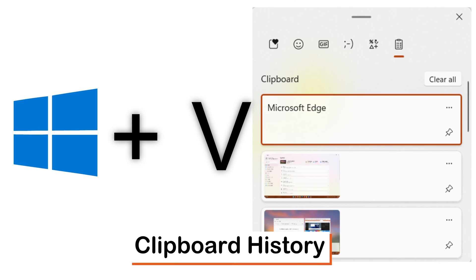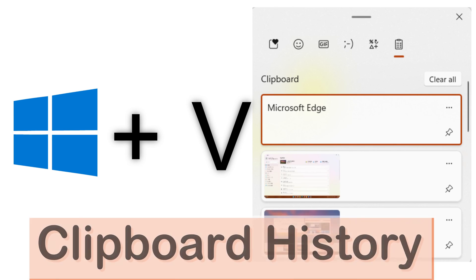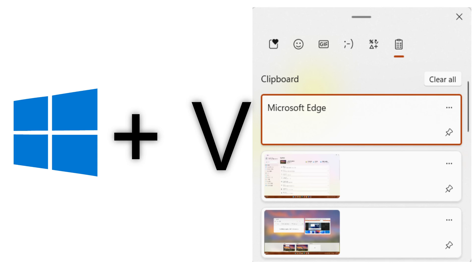Clipboard history. On your keyboard you can now type Windows key plus V to quickly access your clipboard history as well as some useful tools.